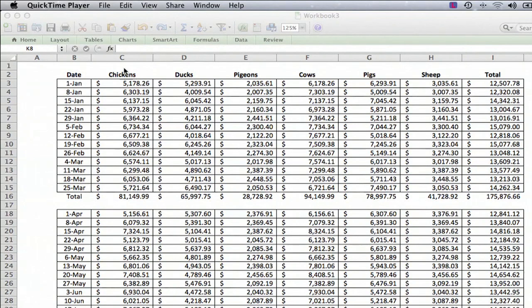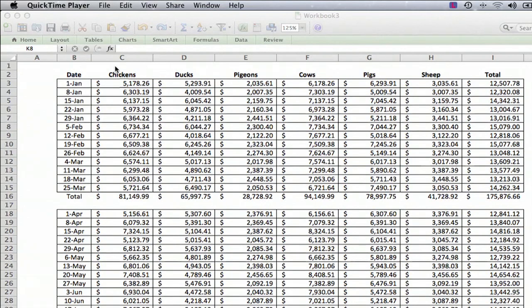Here, and what we want to do is we want a header above the chickens and the ducks and the pigeons that we're going to call poultry.